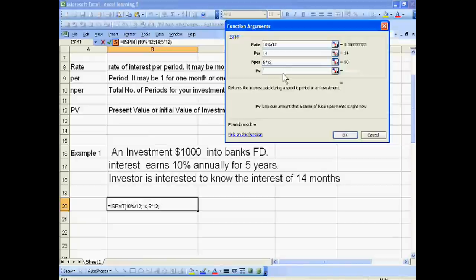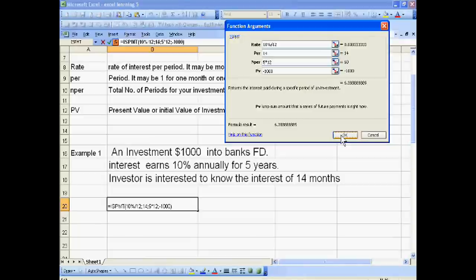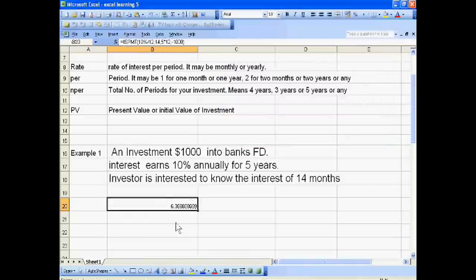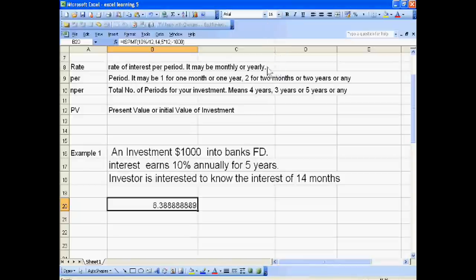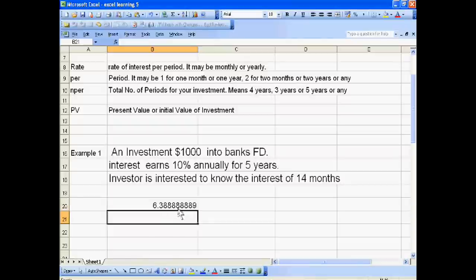Present value is 1000, shown as a negative value. The 14-month interest result is 6.388. Thank you very much.